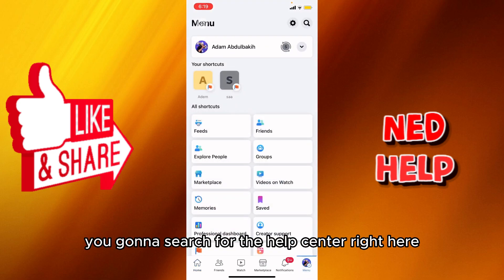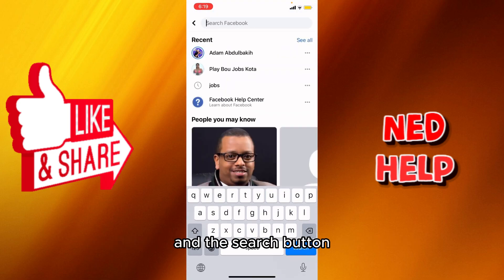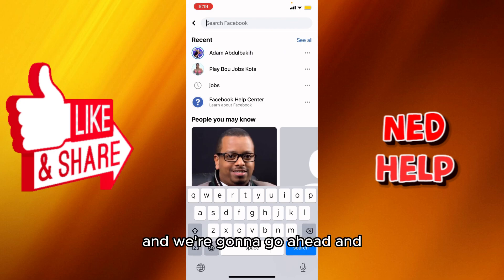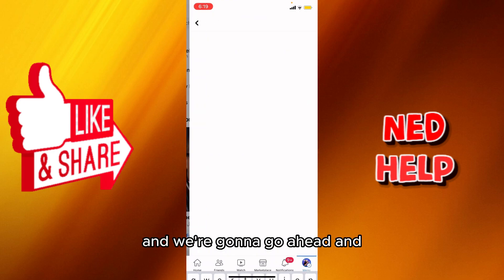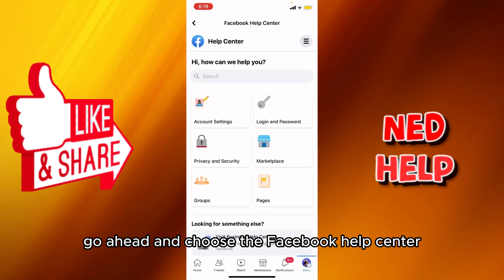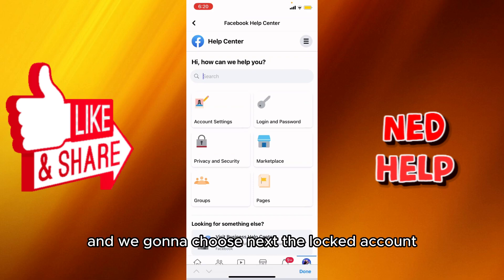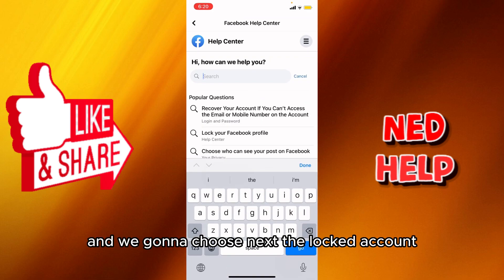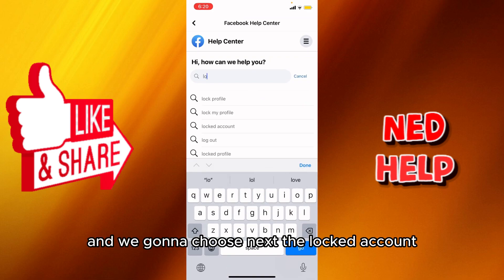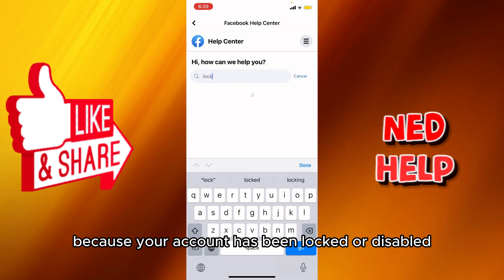What you're going to do is search for the Help Center using the search button, and go ahead and choose the Facebook Help Center. Then we're going to choose the locked account option, because your account has been locked or disabled.